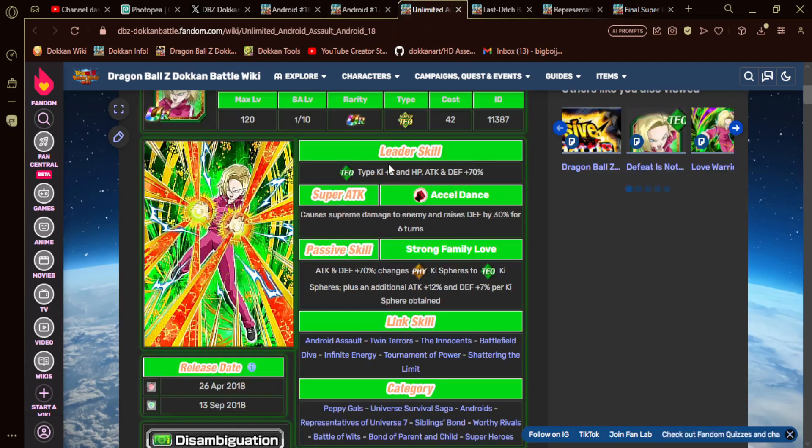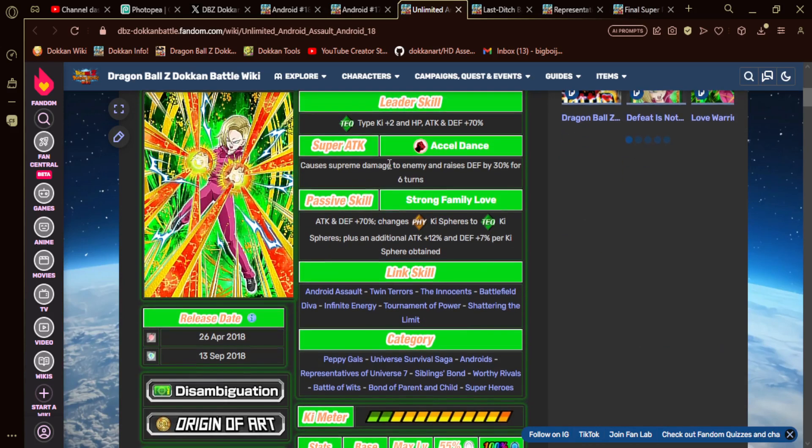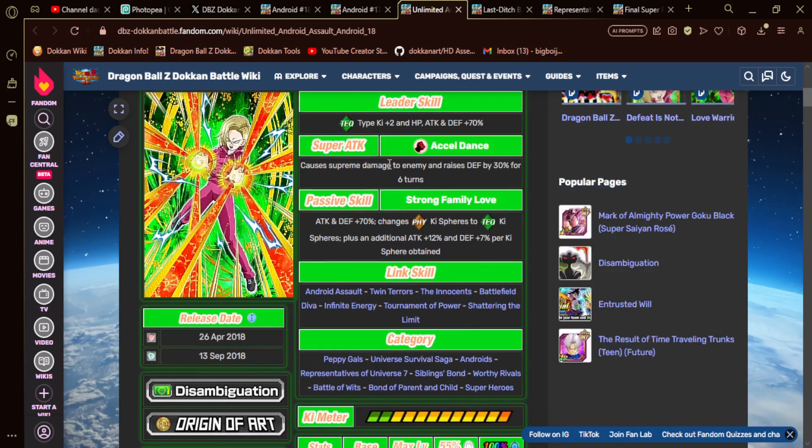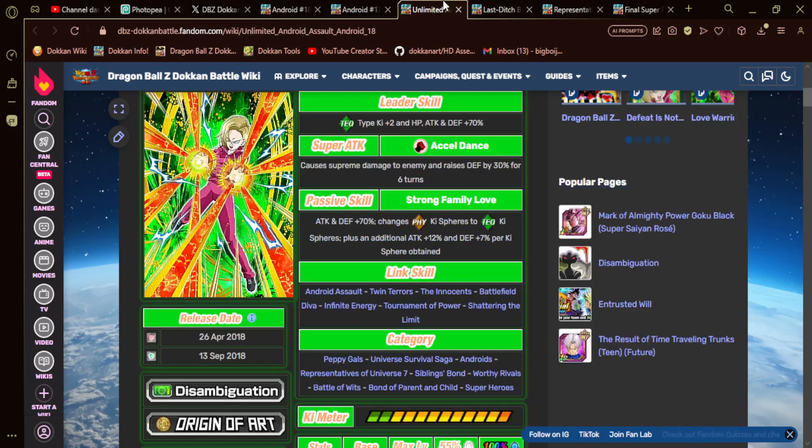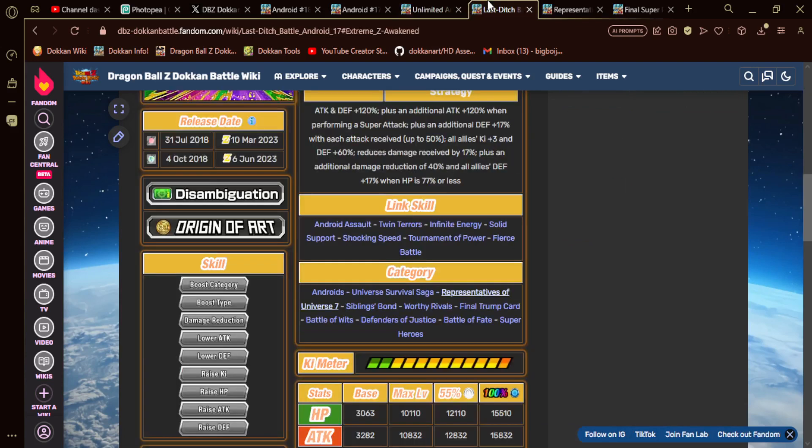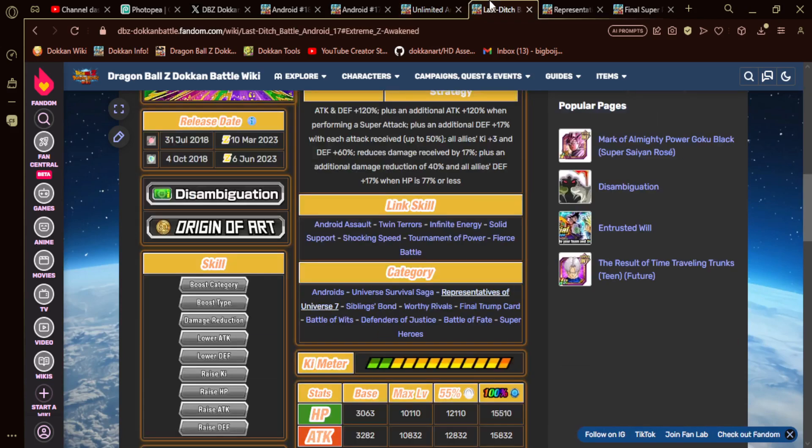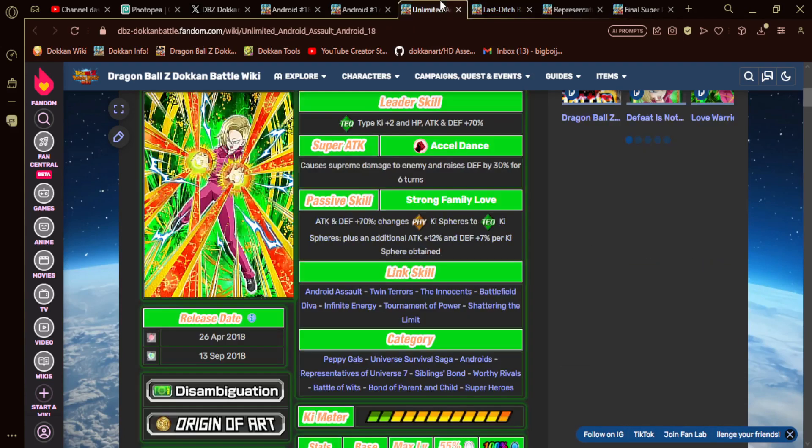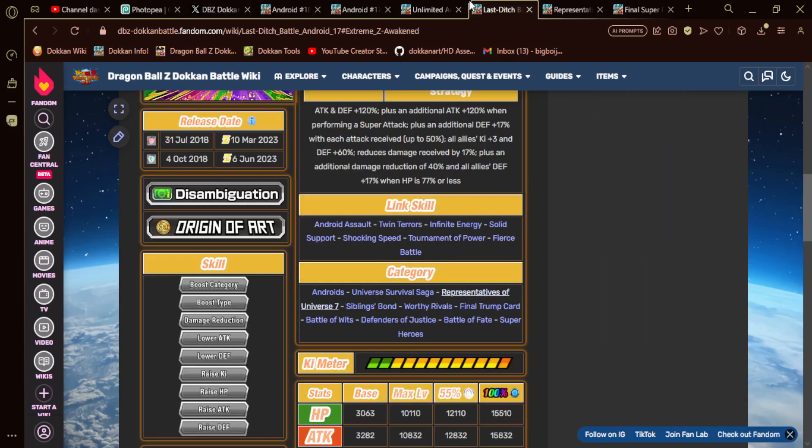Let's go ahead and take a look at what categories we can expect. They're probably going to have Android Assault, Twin Terrors, Infinite Energy, Tournament of Power, Fierce Battle. I don't know what else they would have, like maybe Shocking Speed. It's kind of tough because if it's going to be a dual unit, bare minimum there's going to be a huge difference in categories. They're going to be on USS, Androids, Reps, Siblings Bond, Worthy Rivals, Battle of Wits Bond, and Parent and Child, which 17 doesn't have.